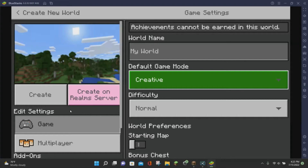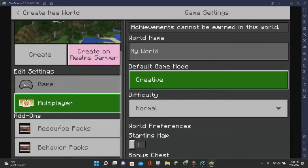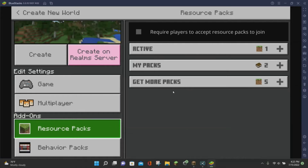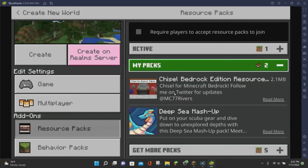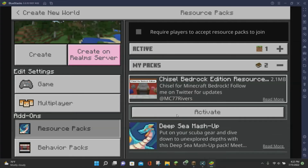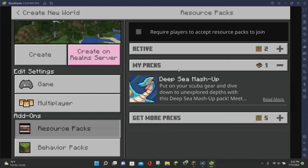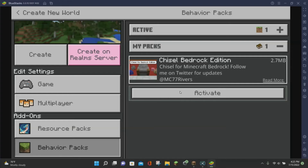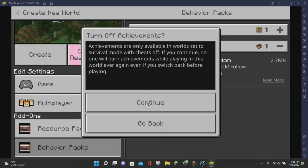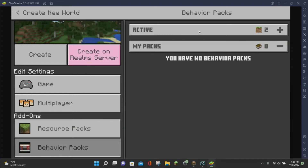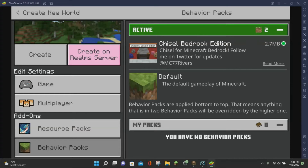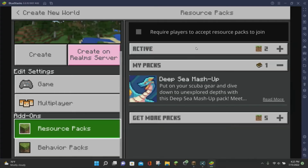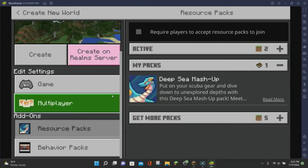We're going to change our game mode to Creative just to make it easier for the tutorial. Scroll down to the Add-on section on the left-hand side. Under the Add-on section, click on Resource Packs, then click on My Packs, select the G-Soul Bedrock Pack, and click Activate. Then do the exact same thing for the Behavior Pack — click Activate and then click Continue. Now we have the G-Soul Pack activated in both the Behavior Pack and Resource Pack sections.